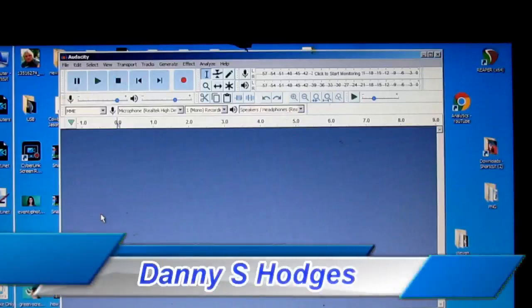Hello everybody, this is how to fix latency problems in Audacity in 2018.